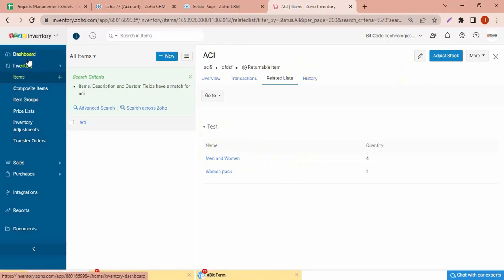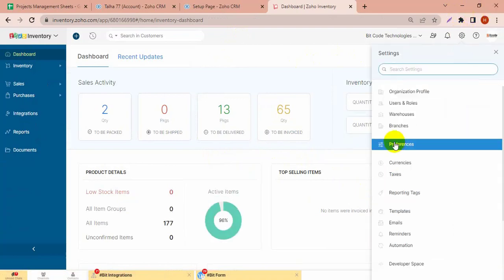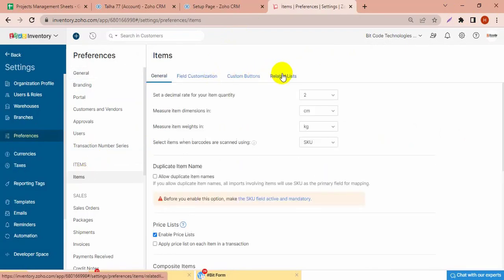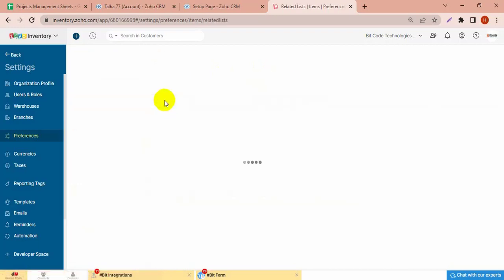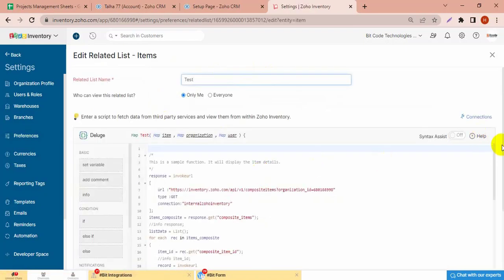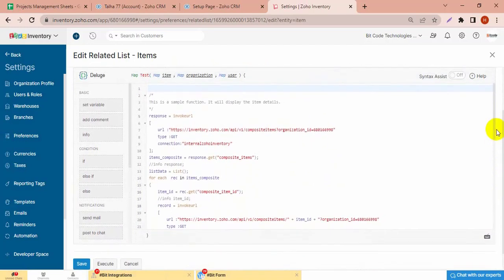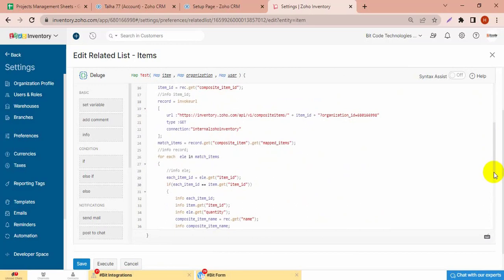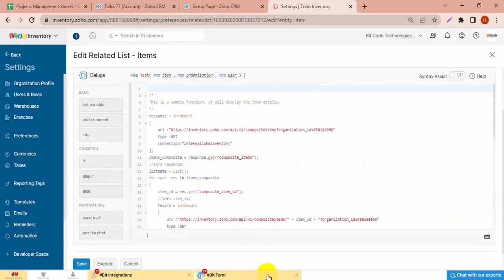Let's see the function that I have added for the report in items in the related list. This test function I have created for this report. This will search all composite items and match the report.